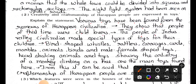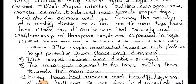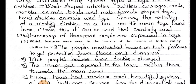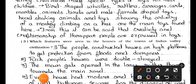The people of Indus Valley civilization made special types of toys for their children: bird-shaped whistles, rattlers, carriages, cats, marbles, animals, birds, male and female shaped toys, head-shaking animals, and toys serving the artist's dream of a monkey climbing on a tree are the main toys found. From this it can be said that creativity and craftsmanship of Harappan people are expressed in toys.